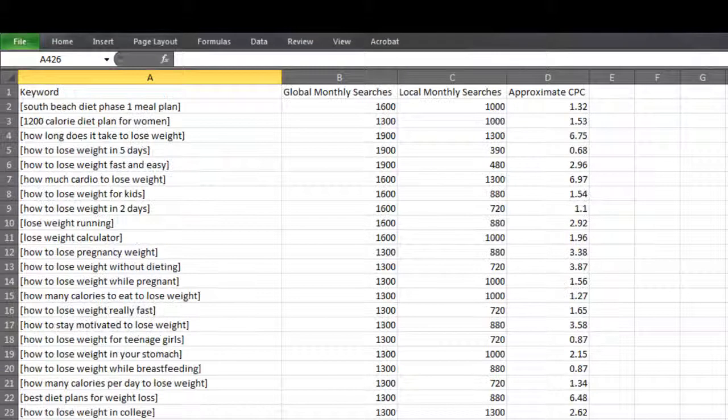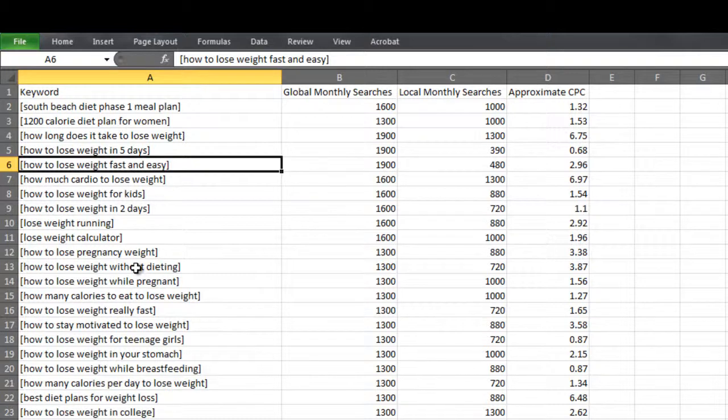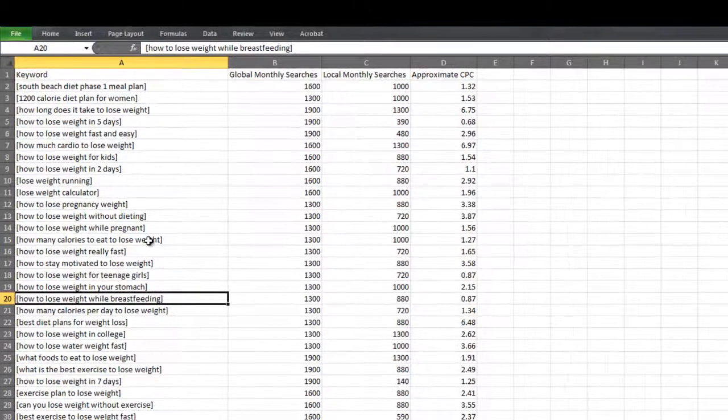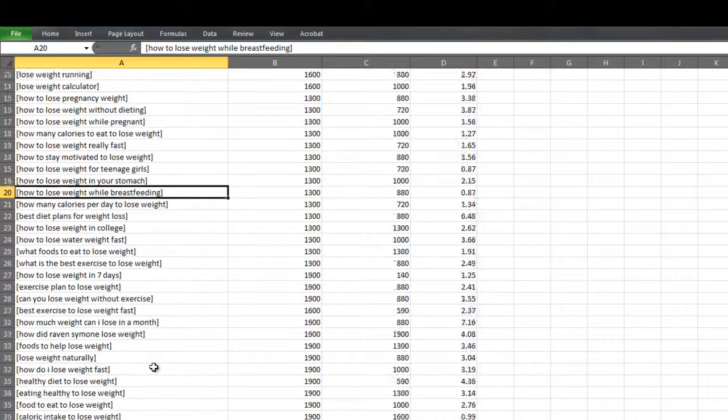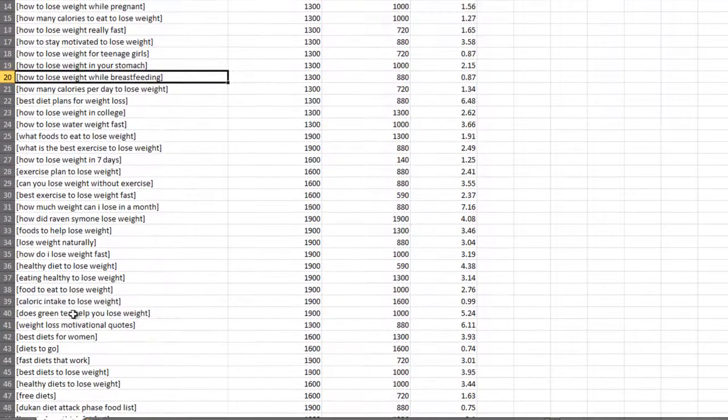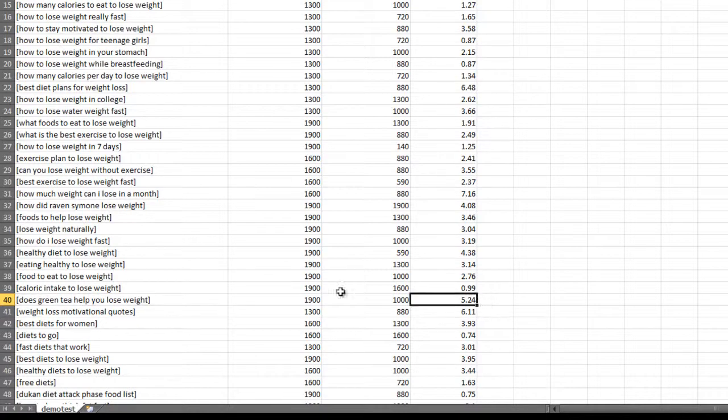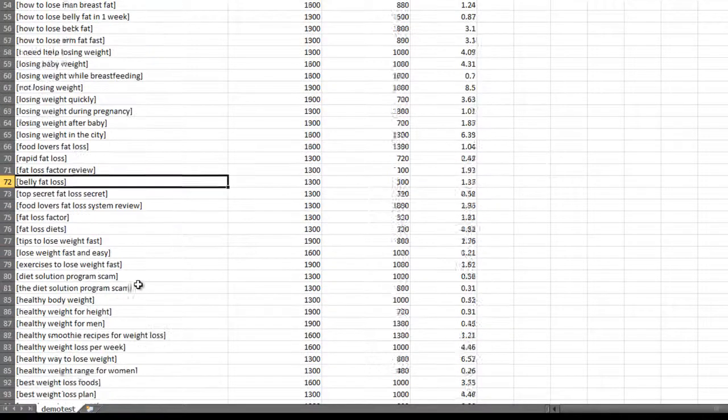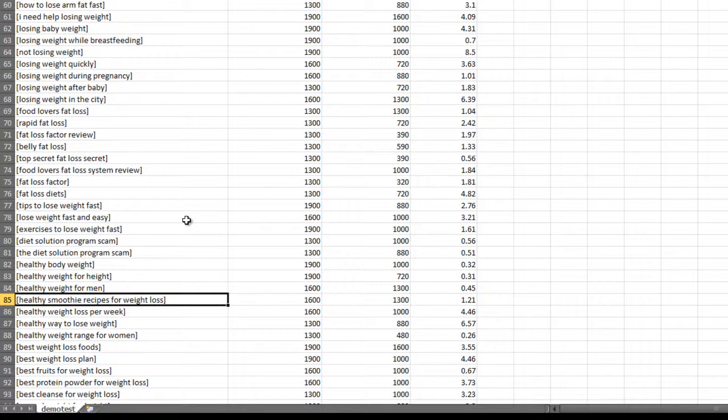If you were just to quickly browse through this keyword list, I'm sure we could find some potential winners. Okay, so here's one. How to lose weight while breastfeeding. It gets 1300 exact match searches a month. Here's another one. Does green tea help you lose weight? It had a CPC of $5.24 and it gets 1900 exact match searches a month. So let's see if we can find one more. Healthy smoothie recipes for weight loss. Gets 1600 exact match searches a month. So as you can see, in this CSV file there's a wealth of ideas for keywords and for sub-niches in the weight loss niche.